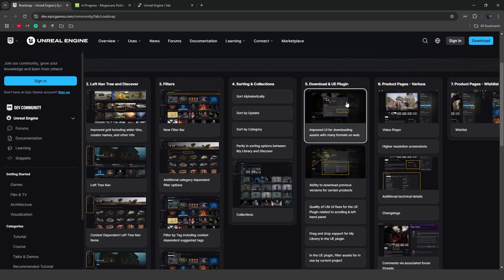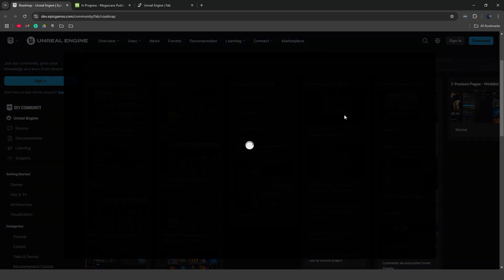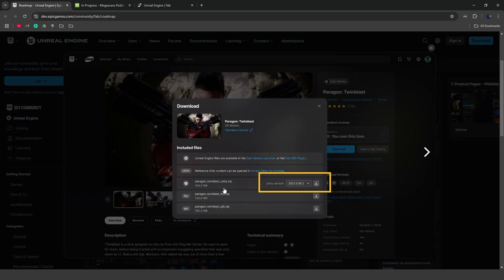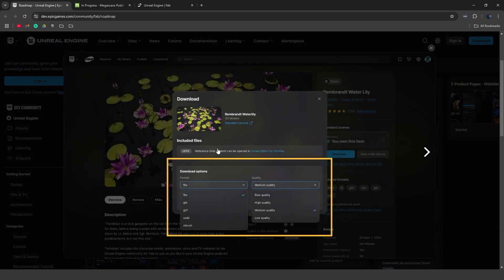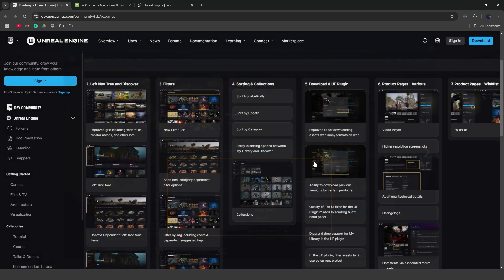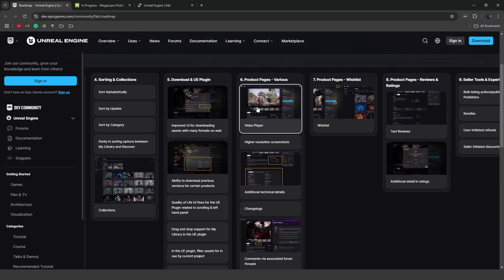Now next up, they're working on improving the download format on the web. So you can see we can download the different assets directly as well as the previous file format. So they're going to add support to download previous versions for certain products, which will be nice.